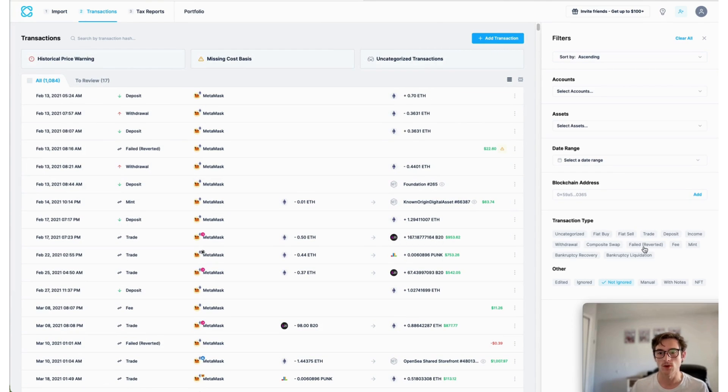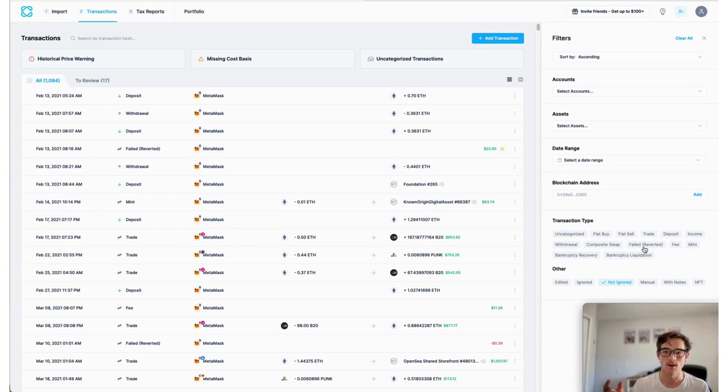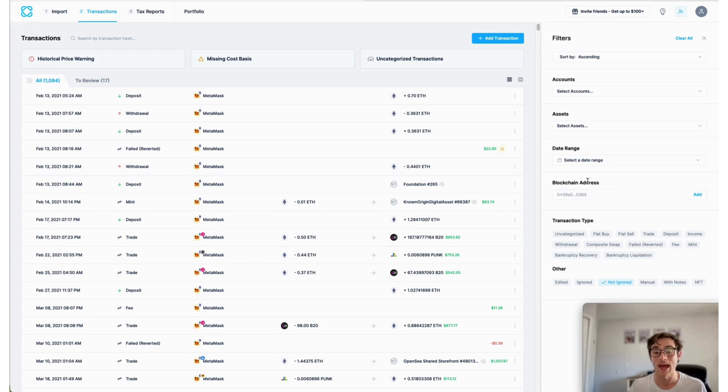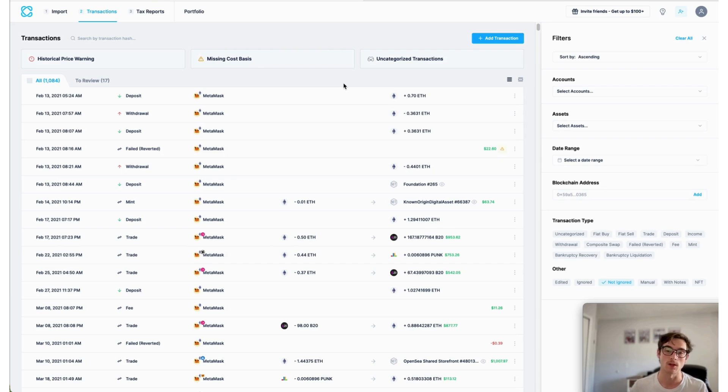Here, you could drill down into particular transactions on a granular level, you can filter for particular transaction types, edit, reclassify transactions if you'd like. It's a very useful tool when it comes to reviewing and troubleshooting your own data.